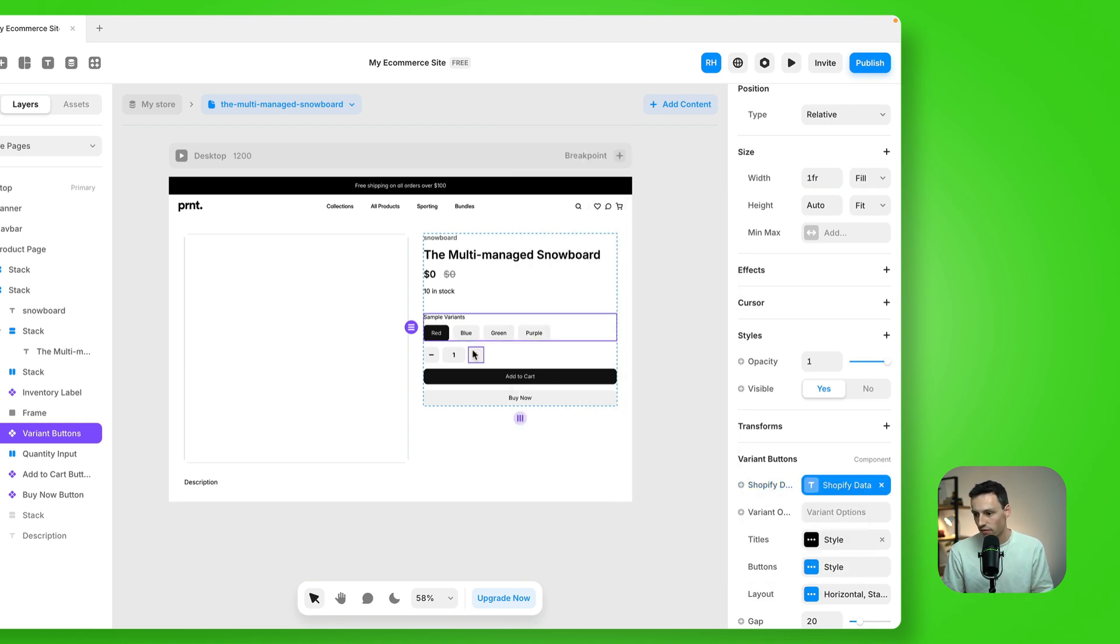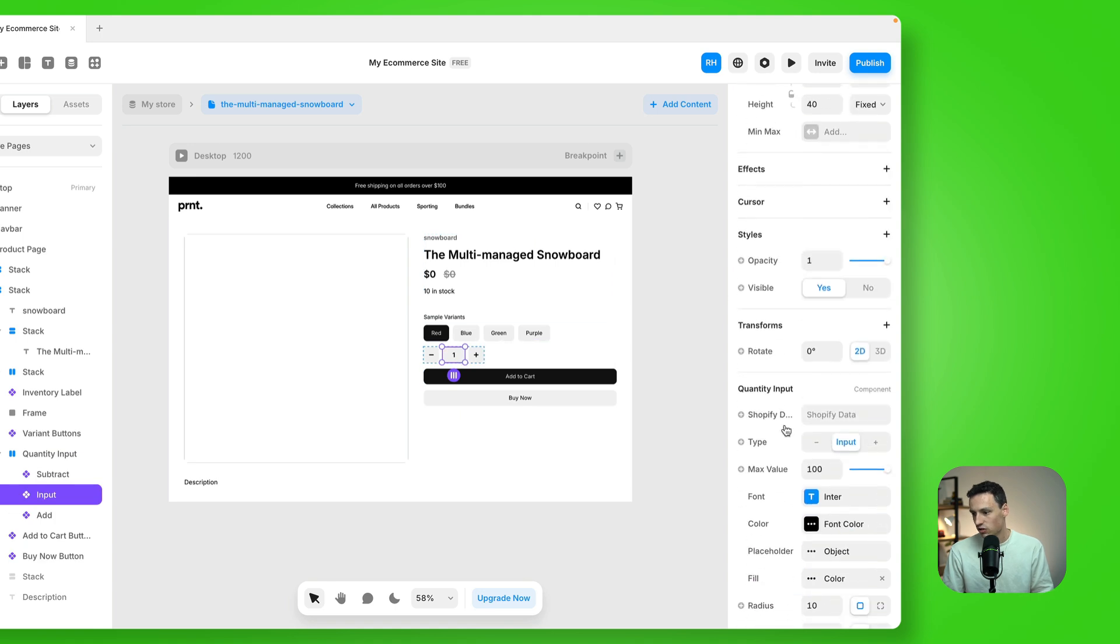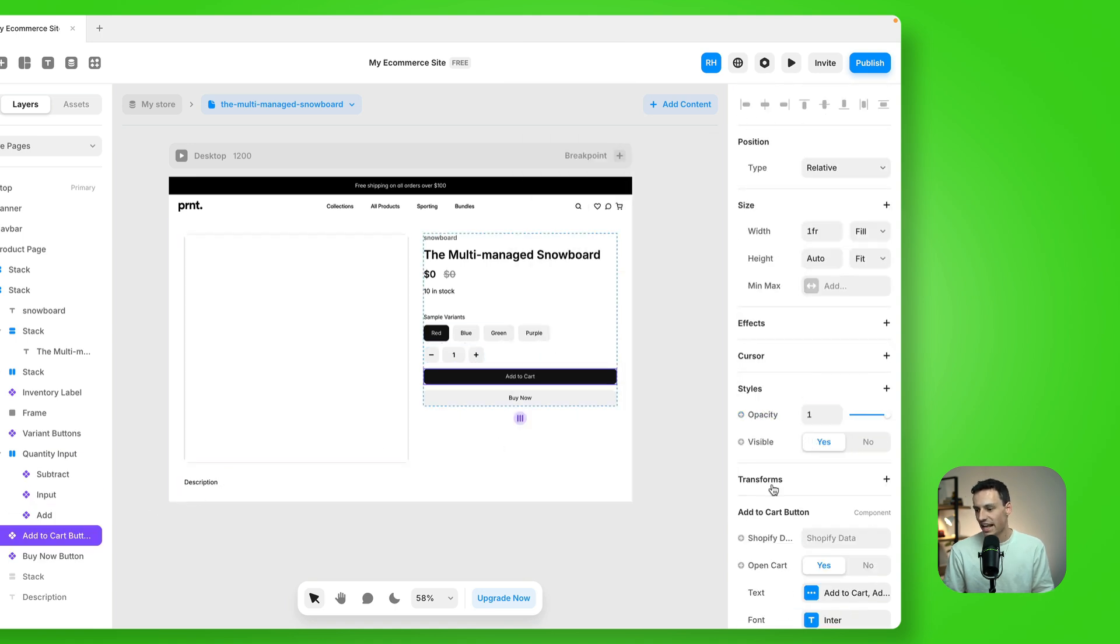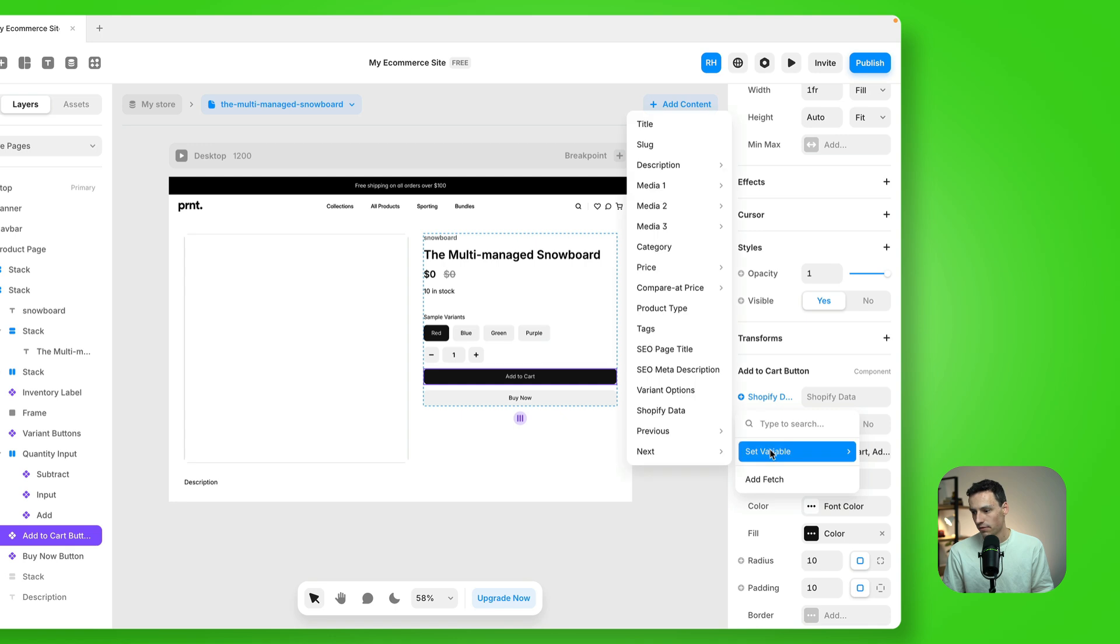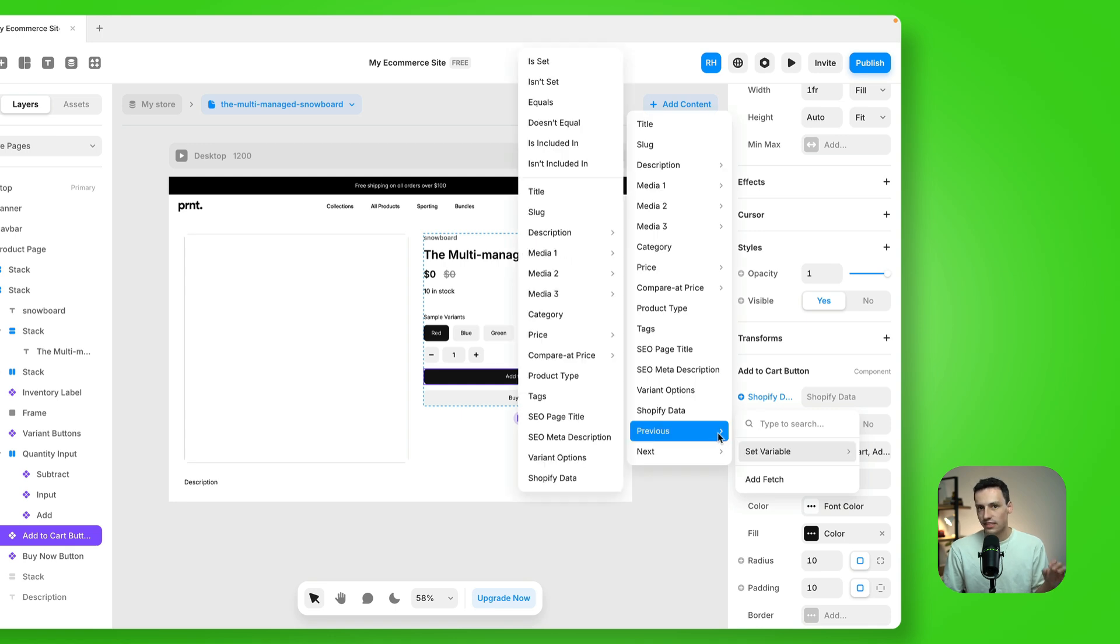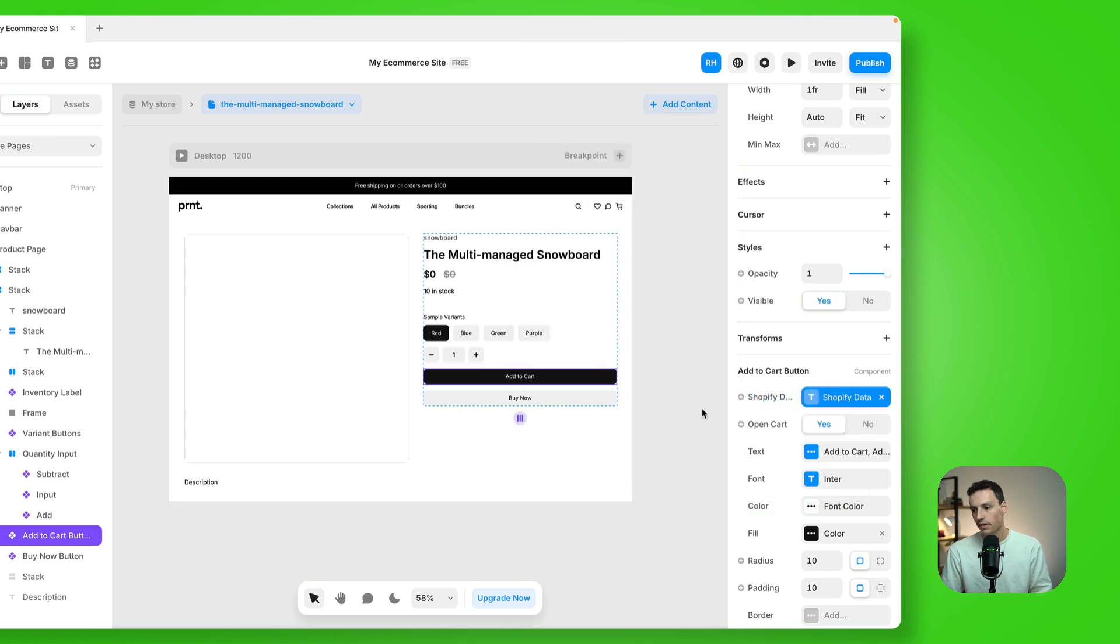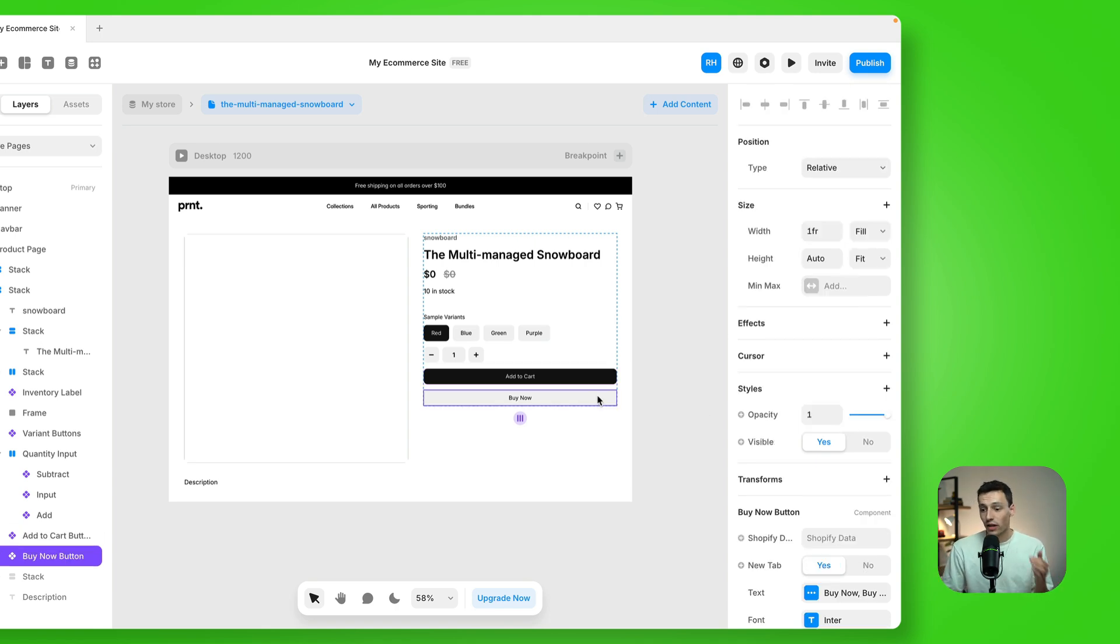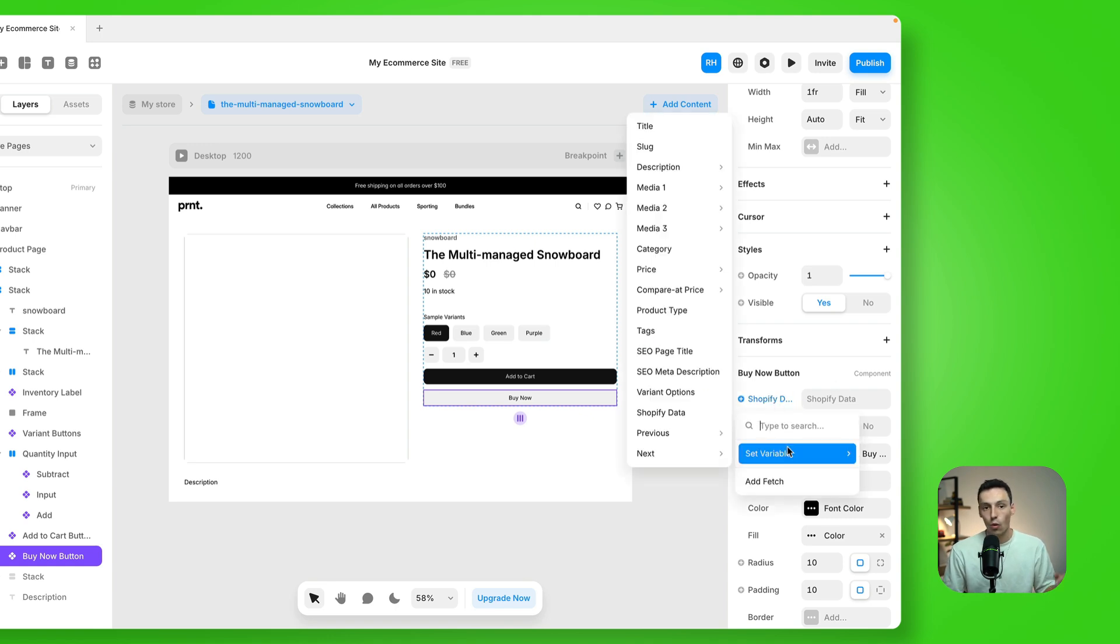So I'll do that on my variants here. I might even do it on my inputs and even the add to cart button. Now, this is a little tedious and a little manual to set up. Unfortunately, you can't actually copy this across automatically within Framer right now. So you're just going to go through and double check that all your components are set up and is syncing to Shopify data or to another field within your Framer CMS.